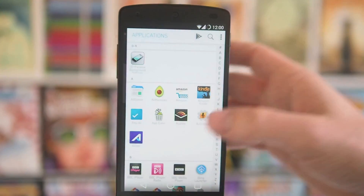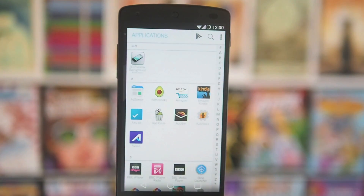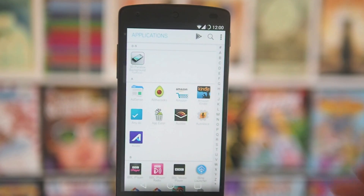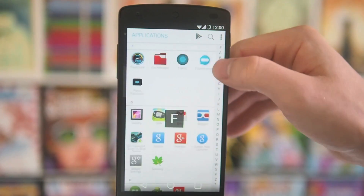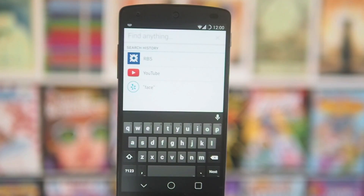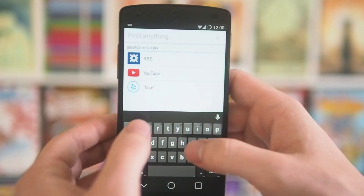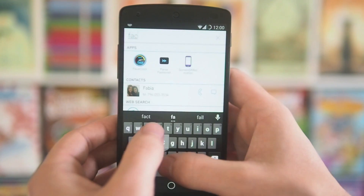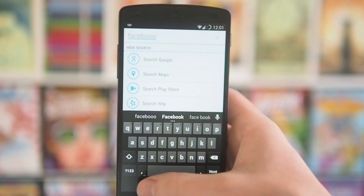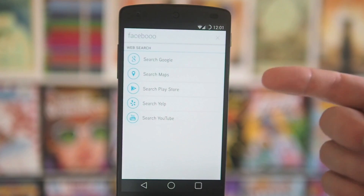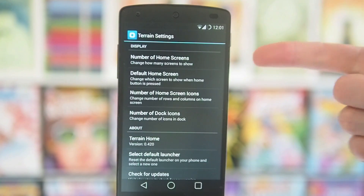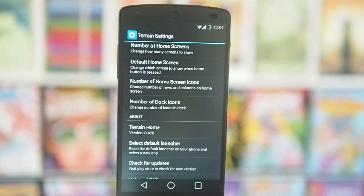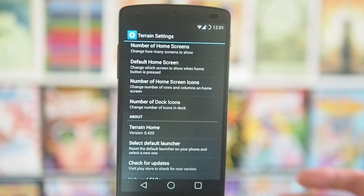On the other side of the screen, if you swipe to the right, you've got all your applications — kind of a Windows Phone action-launcher kind of thing. There's a scroller on the side, which is really useful. There's also a search feature where if you scroll up, it launches a Google Now-style search, so you can search Google, Maps, the Play Store, Yelp, or YouTube. In the settings you can change the number of home screens, which one's your default, the number of icons on your home screen, and the number of dock icons. So it's not a hugely customisable launcher, but if you really like the look of it, give it a go.